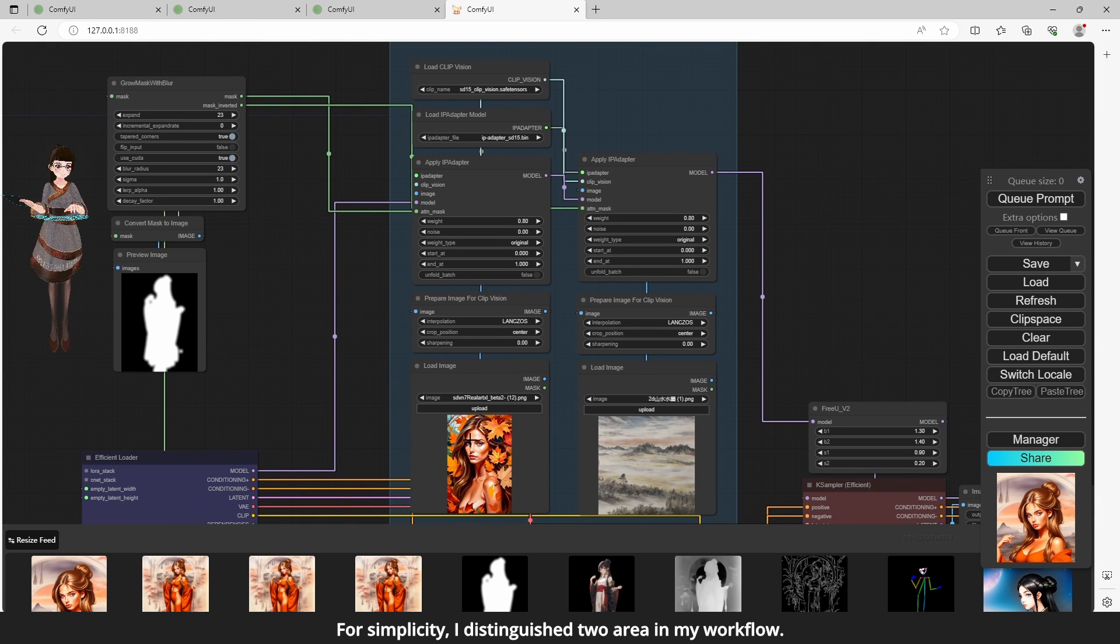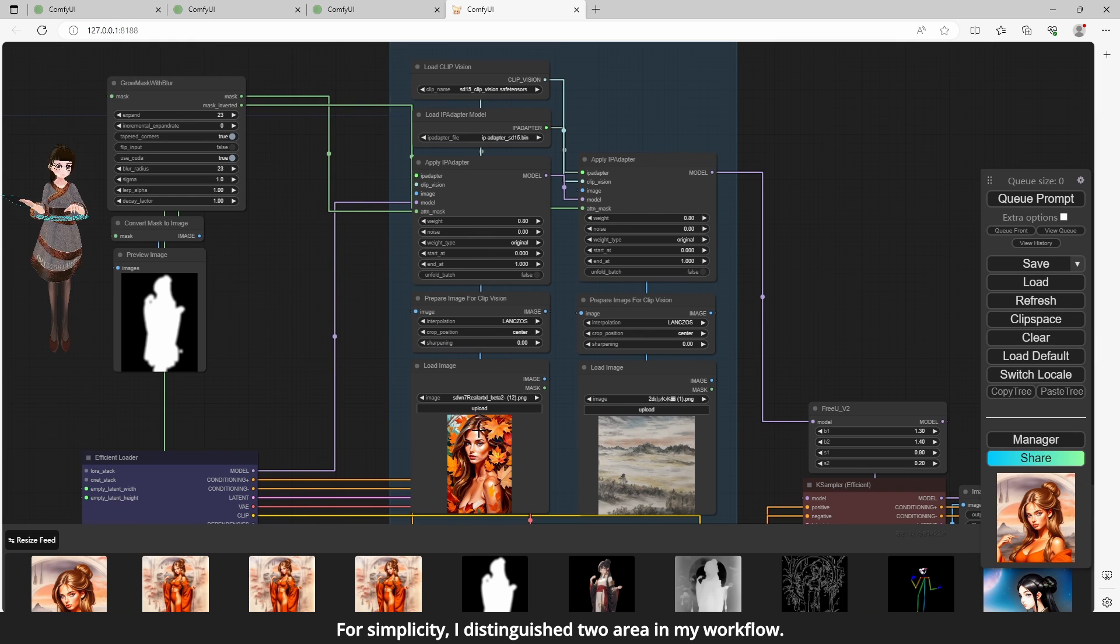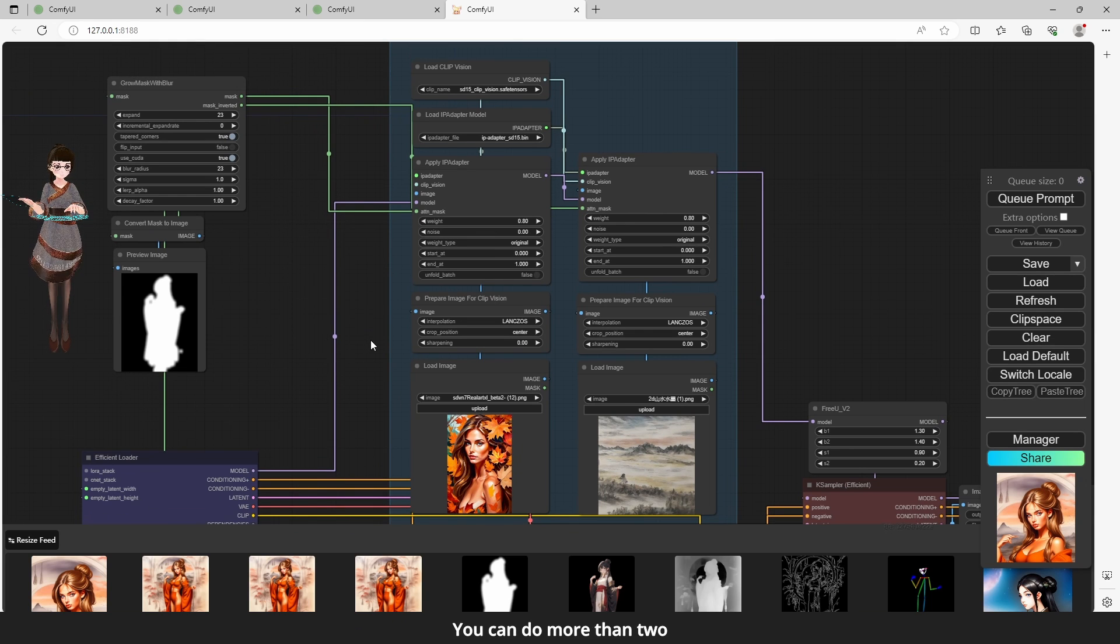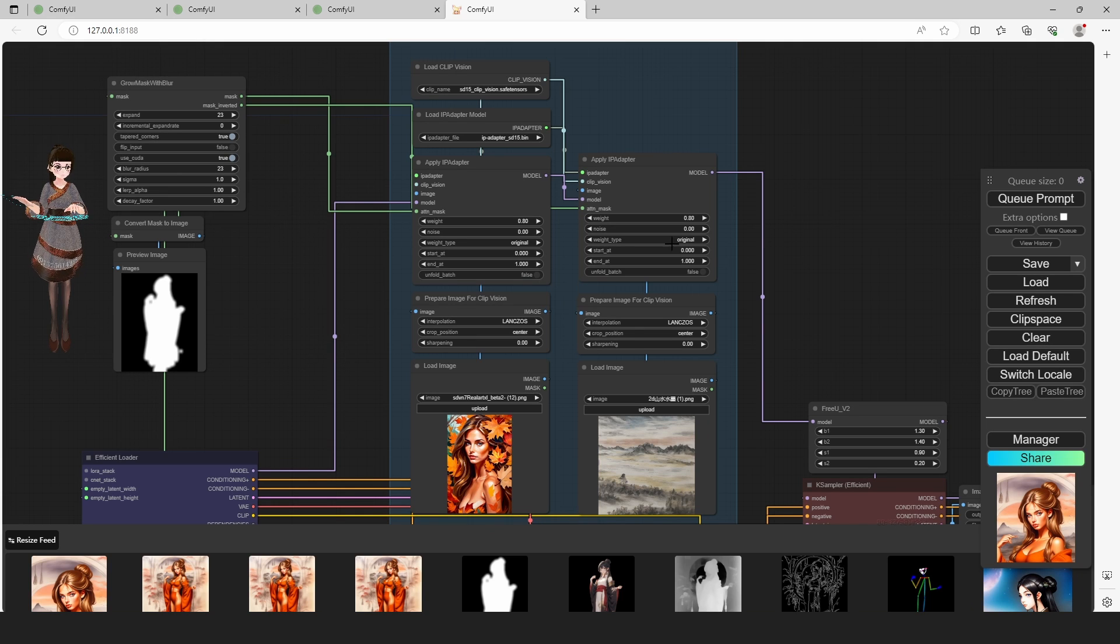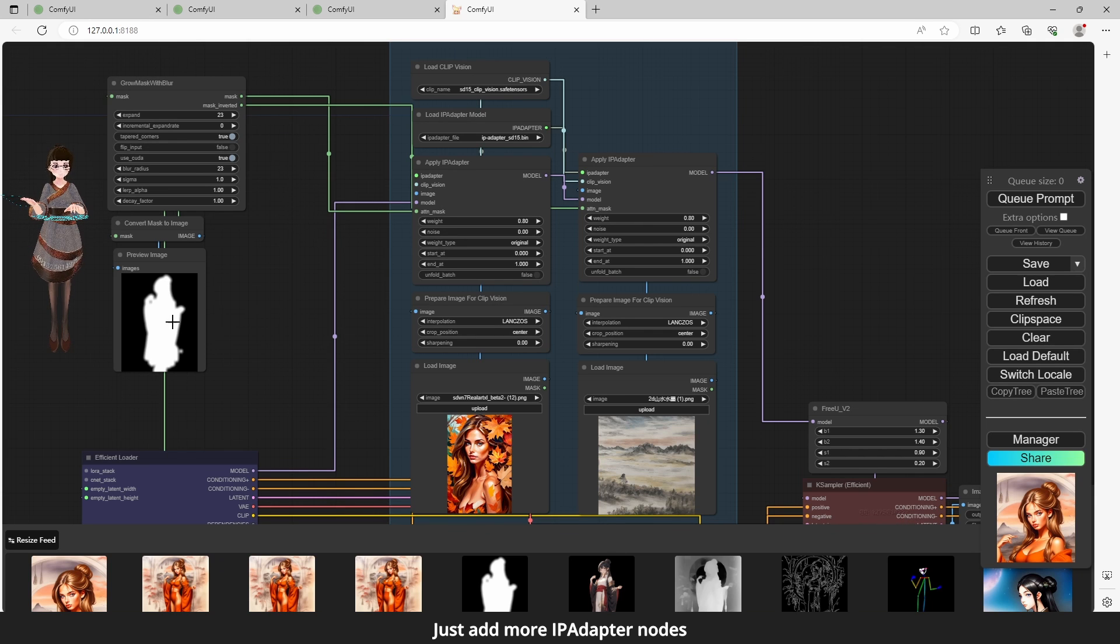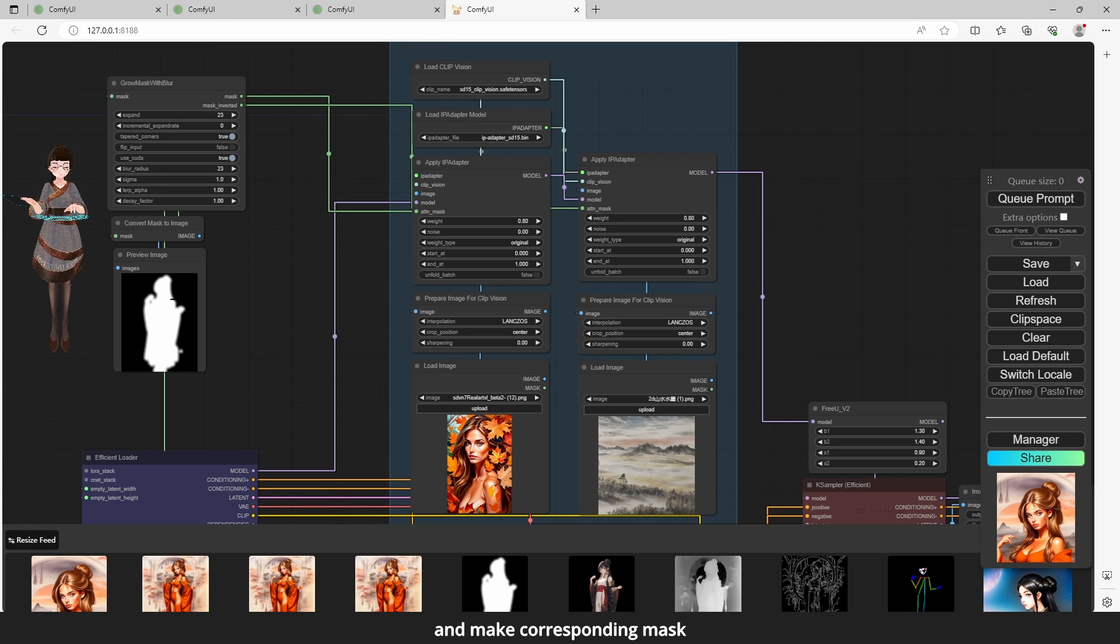For simplicity, I distinguished two areas in my workflow: people and background. You can do more than two. Just add more iPAdapter Nodes and make corresponding mask.